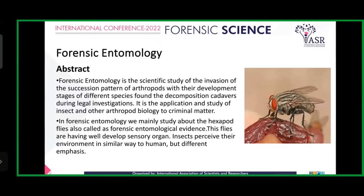As we all know, Forensic Entomology is a scientific study of the succession pattern of arthropods with their development stages of different species found on a decomposing cadaver during legal investigation. It is the application and study of insect and other arthropods biology to criminal matter.